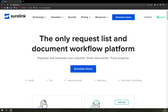Shuralink is a leader in request list and document management, helping businesses simplify the document exchange process while improving the client experience. With Shuralink you can securely exchange documents with clients and others in your company easily and efficiently. They ensure you're always on track so you can spend time on interactions that matter.